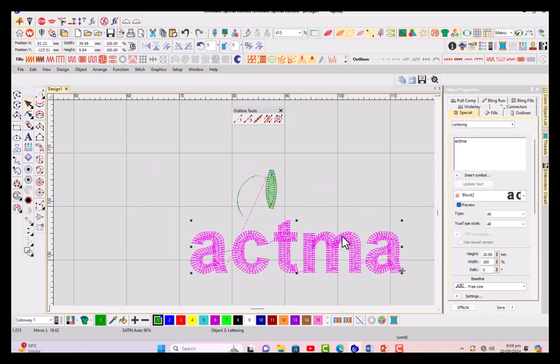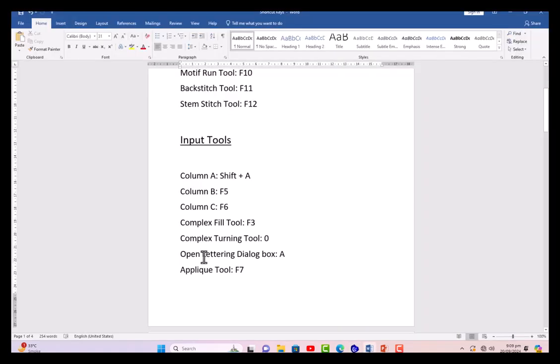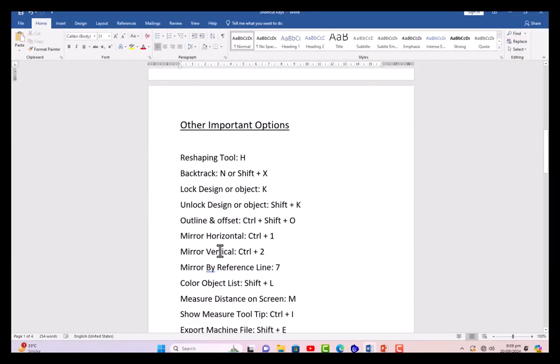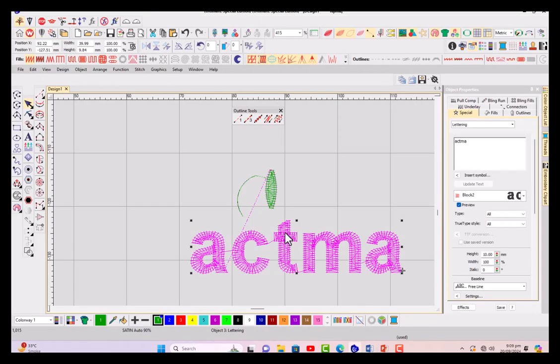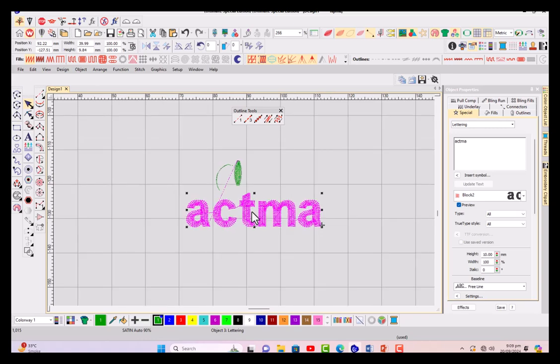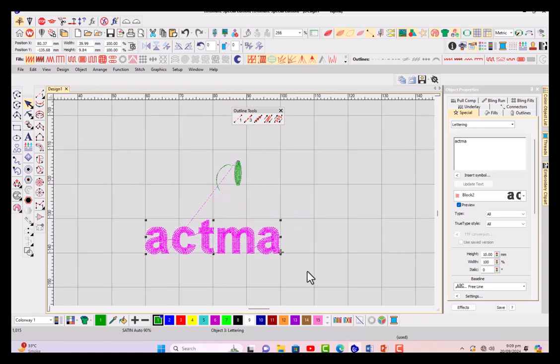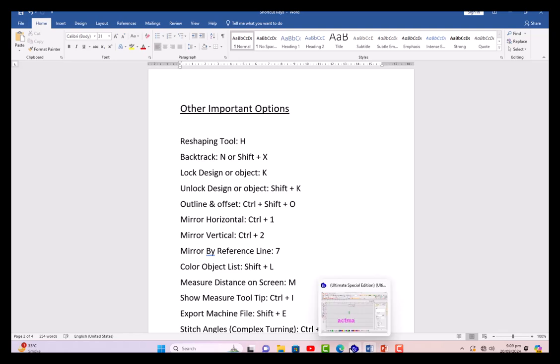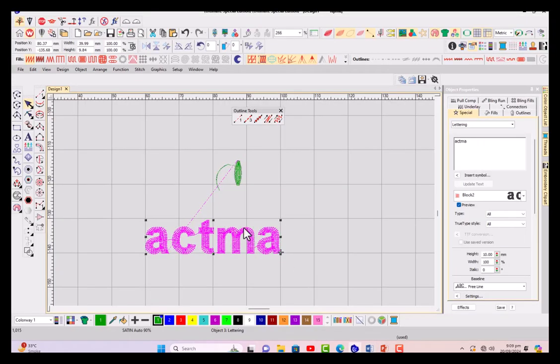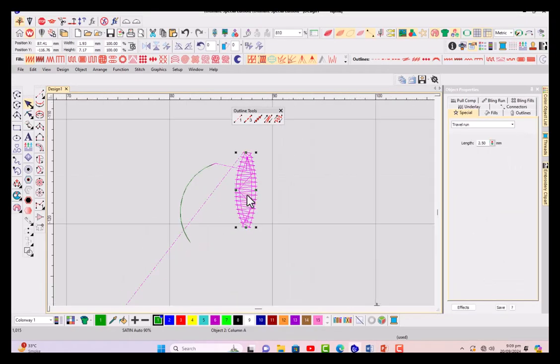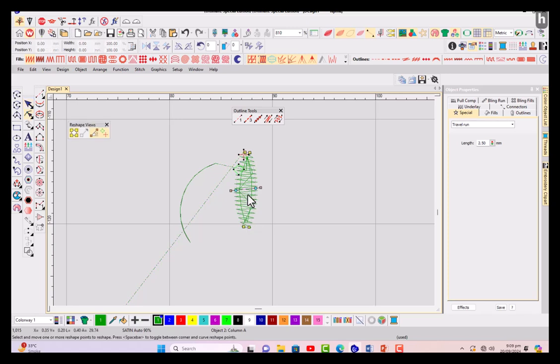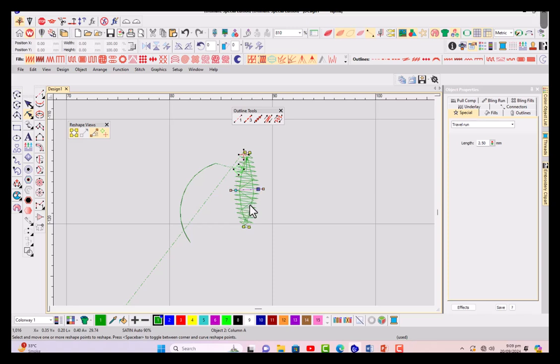Now the other important reshaping tools. You know that reshaping is very important tool for digitizing. It's a backtrack, it could be N or Shift+X for some computers or some softwares. We were working on reshaping, having this petal. I just pressed H from the keyboard. Now I can move this point anywhere else or I can select it and press space bar. It will switch from curve to corner and corner to curve.